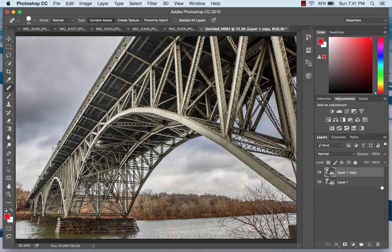And that's about it. We spent about five or ten minutes and were able to make a nice-looking HDR image from the five source exposures. Thank you very much.